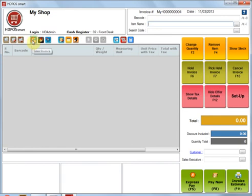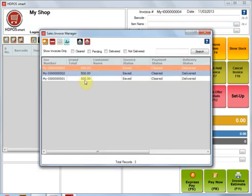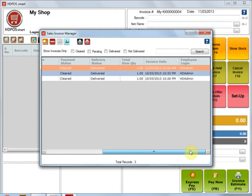I can actually go ahead and look at the invoices that have been made, and I can see that invoice number 3 has been made currently by HD Admin login.